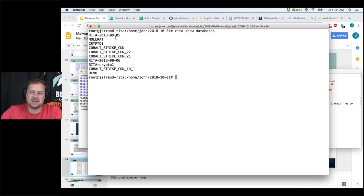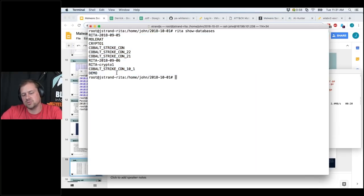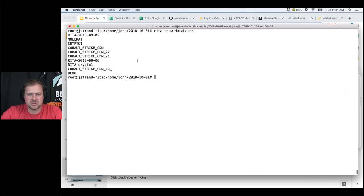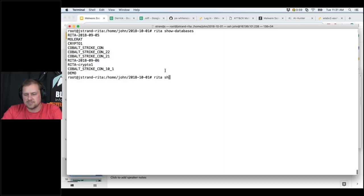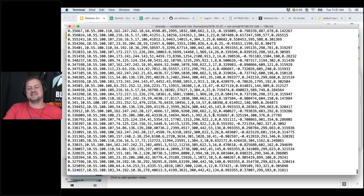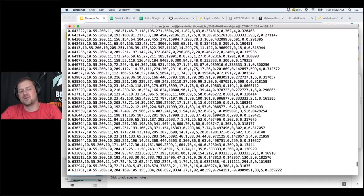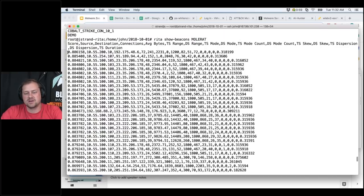These are the databases I currently have in RITA — you can see 'demo' just made it in as well. I'll look at a slightly different database in a few moments. Whenever I'm trying to analyze malware and figure out what's going on in my environment, I'm going to start with Joff's malware — Mole Rat. I'll run `rita show-beacons mole_rat` and it'll dump all the beacons and all the connections in that database. The format may look really ugly, but I'll show you a trick in a couple of seconds.